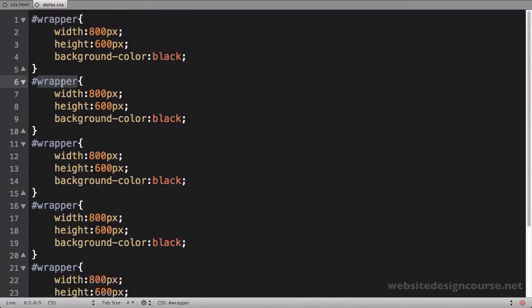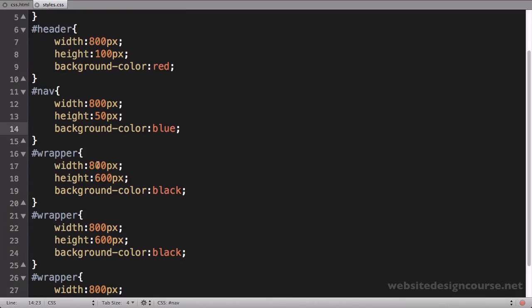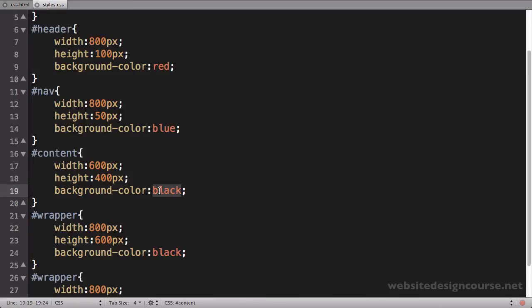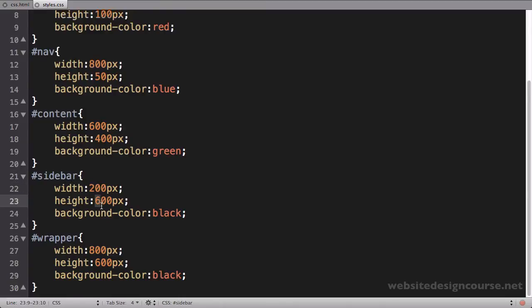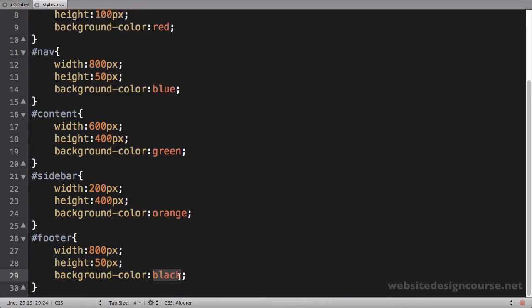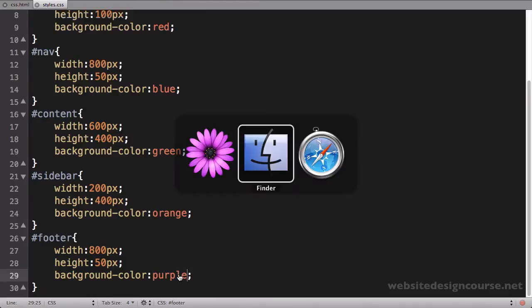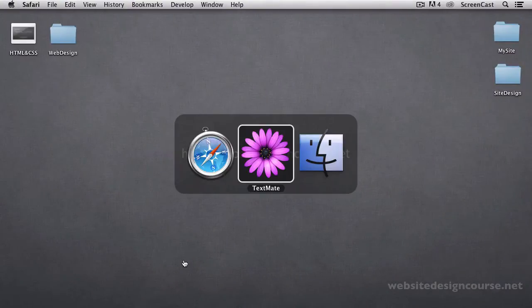And I'll come and change each of these. So that's going to be the header. It's going to have the same width and a height of 100. We'll make it red. The nav has the same width, height of 50, and we'll make it blue. The content is going to have a width of 600 pixels and a height of 400. And we'll say green. And the sidebar has a width of 200, height of 400, orange. And our footer had a width of 800 and a height of 50, and a background color of purple.